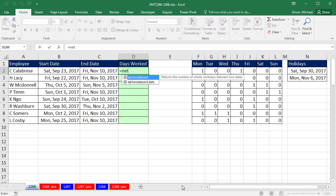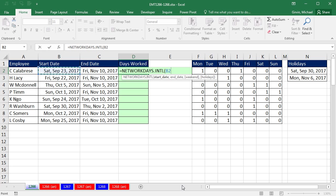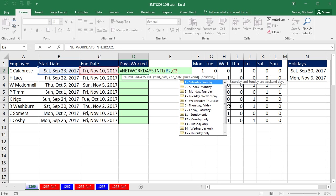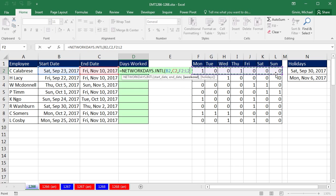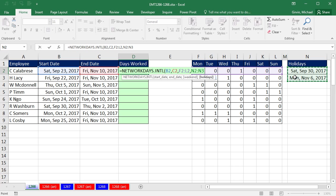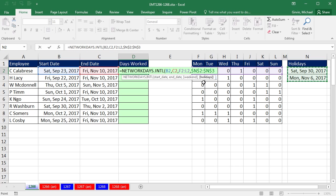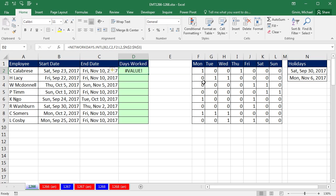So now we start off equals NETWORKDAYS.INTL. We have our start date, comma, our end date. Now our weekends. Now we're going to make a mistake here. I'm just going to highlight these. I'm thinking, no problem. That's a relative cell reference, I'll copy it down. It should work, comma, and then our holidays. There's our holidays. I highlight both cells, F4 to lock it, close parentheses, and Control Enter. We get a value error.